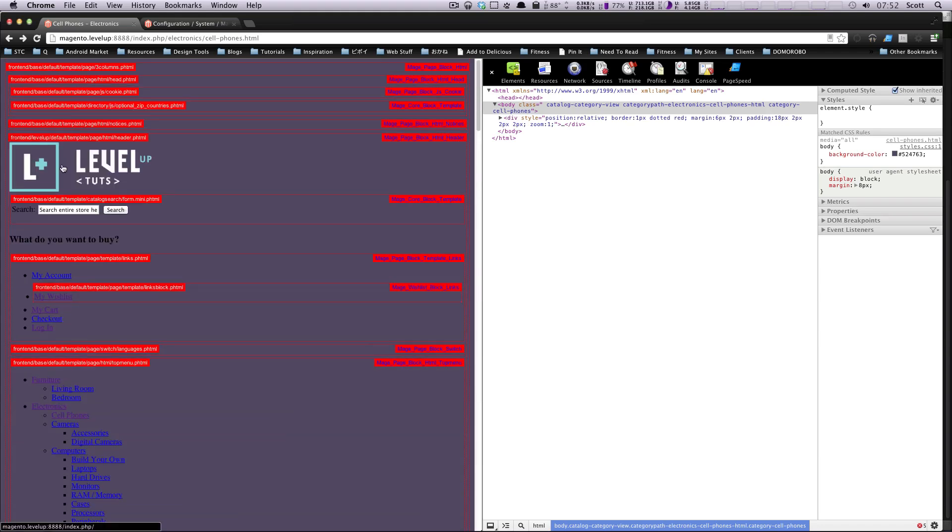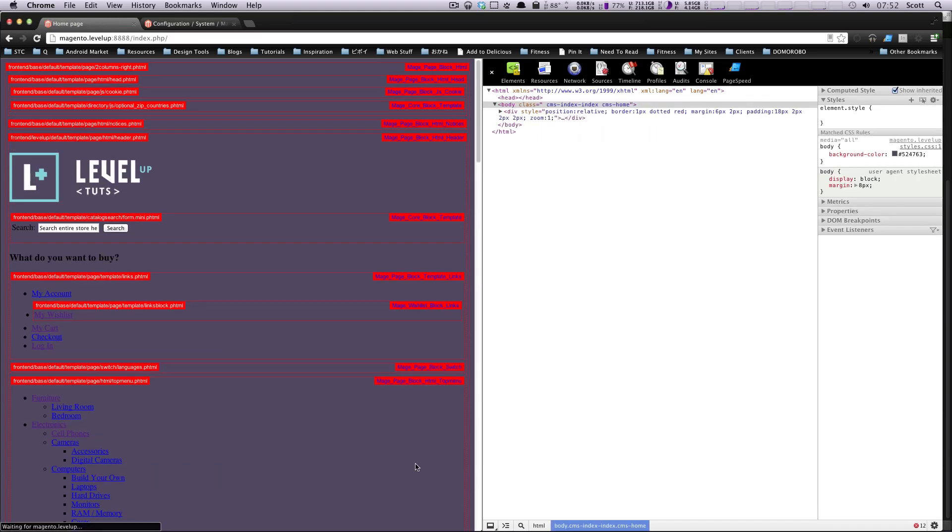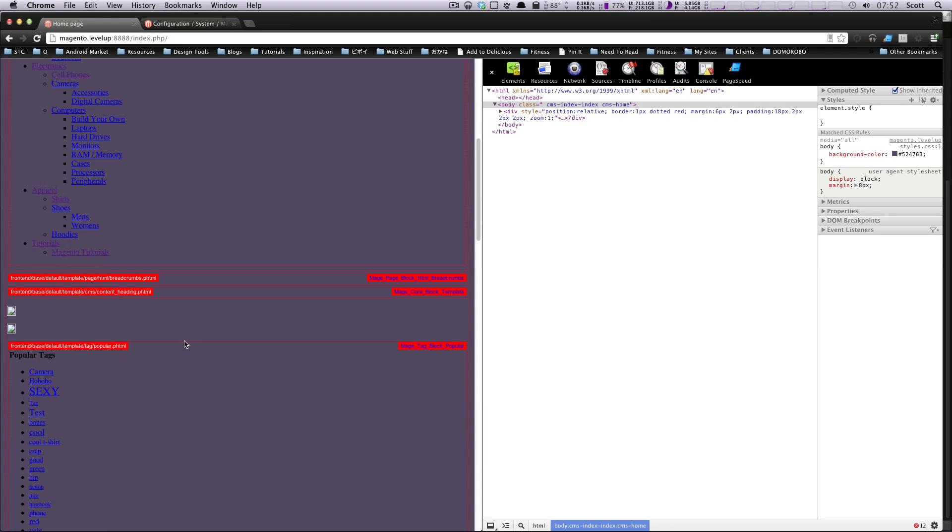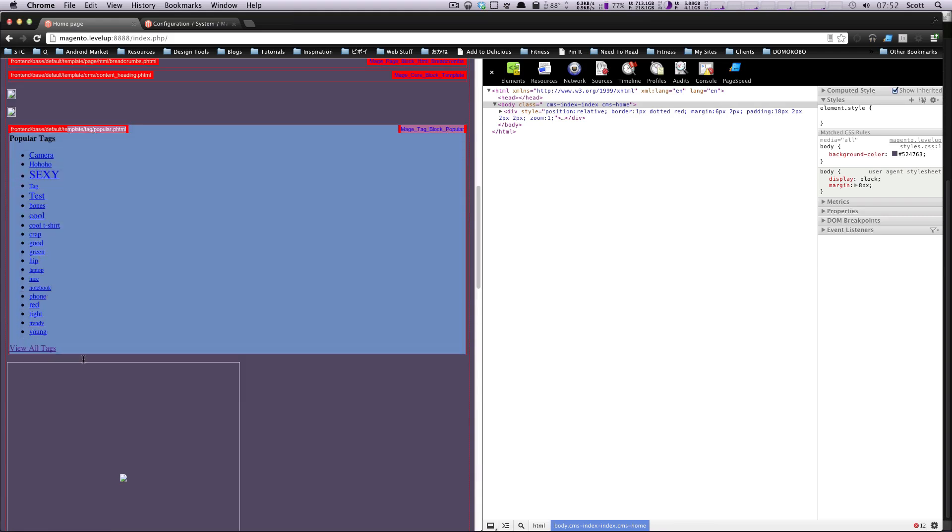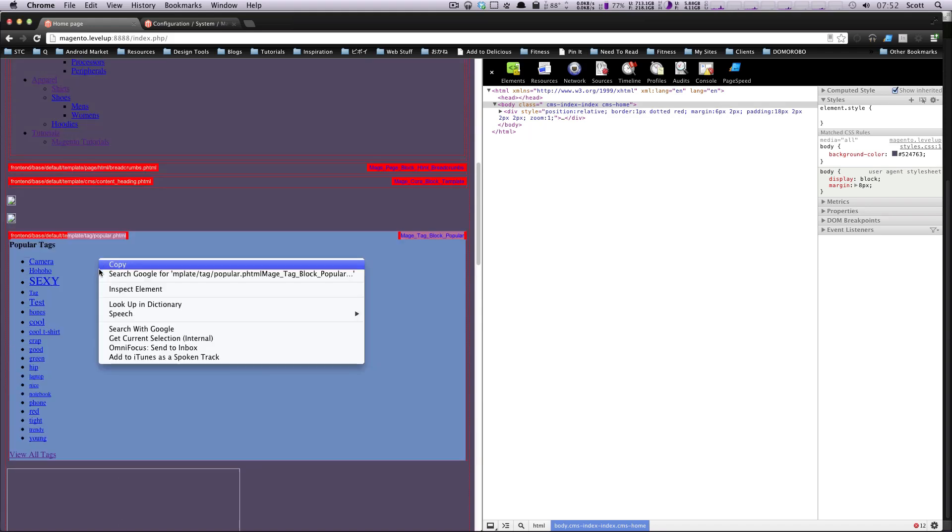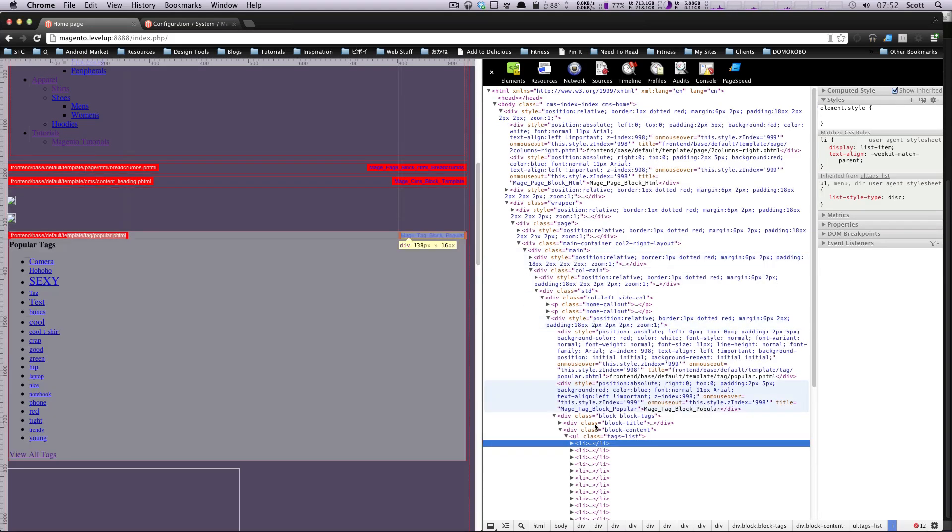Actually, let's go to the homepage. By default, we have this popular tags. This would be a content block. And if we actually check out our HTML here by inspecting this, you can see that this block tag block,